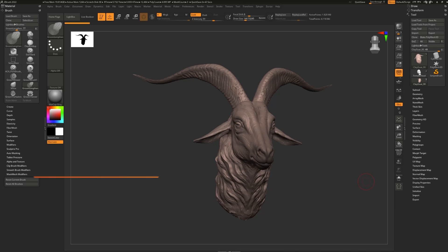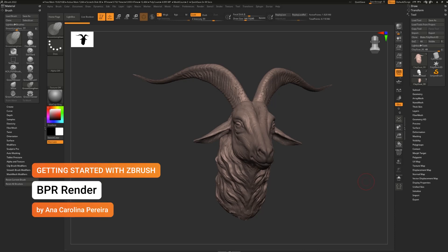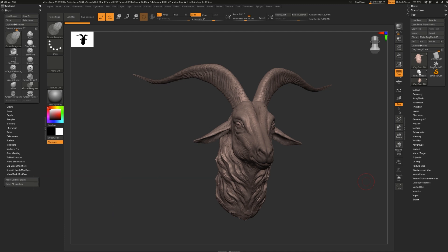You might have heard the word BPR thrown around before, but what does it stand for? BPR stands for Best Preview Render.